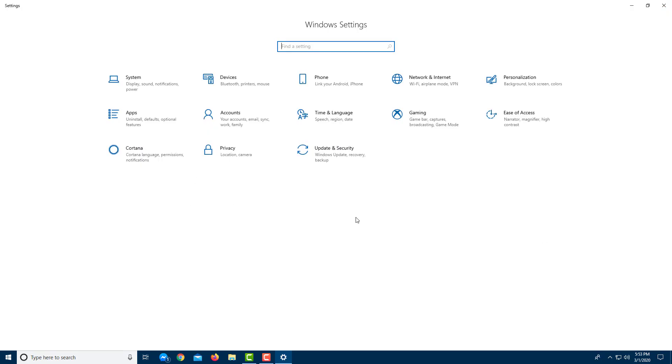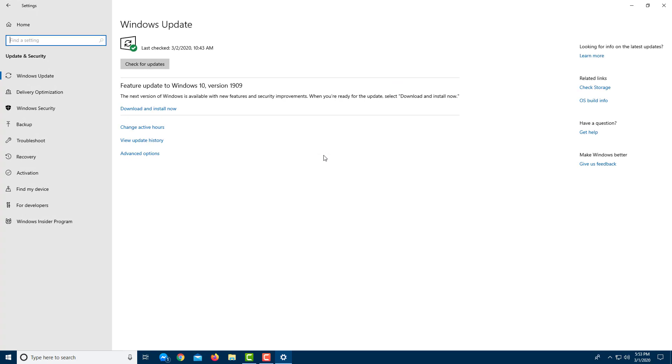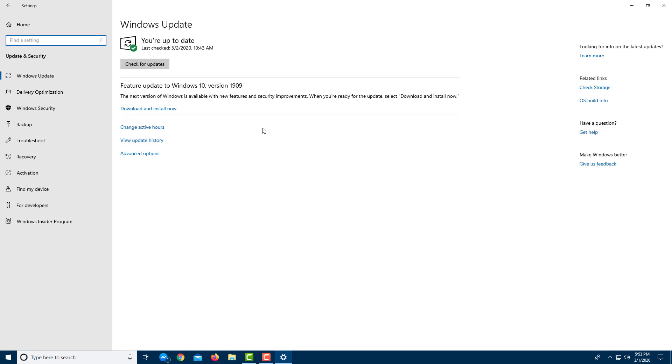So that's the main settings for your Windows computer right here and you can see that there's update and security. In order to update your computer, you want to go over here. So I'm going to click on update and security and you can see that it says that I'm up to date. This is the last check and if you want to update it, you can see that this is the version of Windows I'm using.